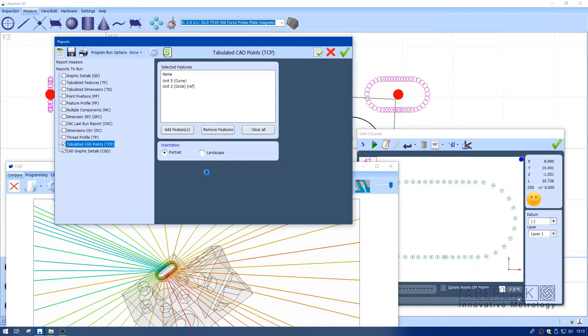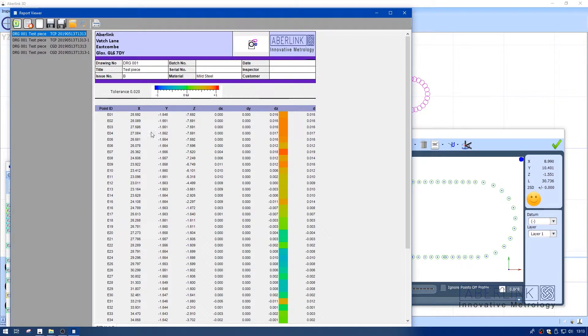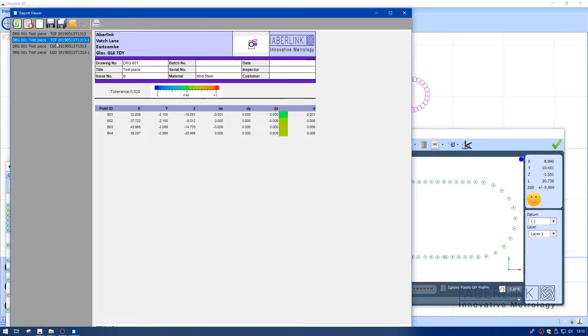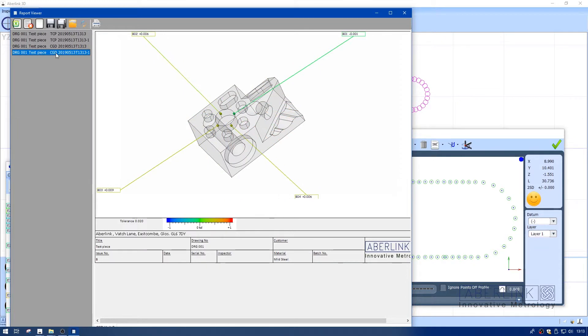I'm going to run the reports. Then I add the tabulated for the slot, all the nominals, all the deviations, tabulated for the circle, graphics for the slot, and also graphics for the circle.